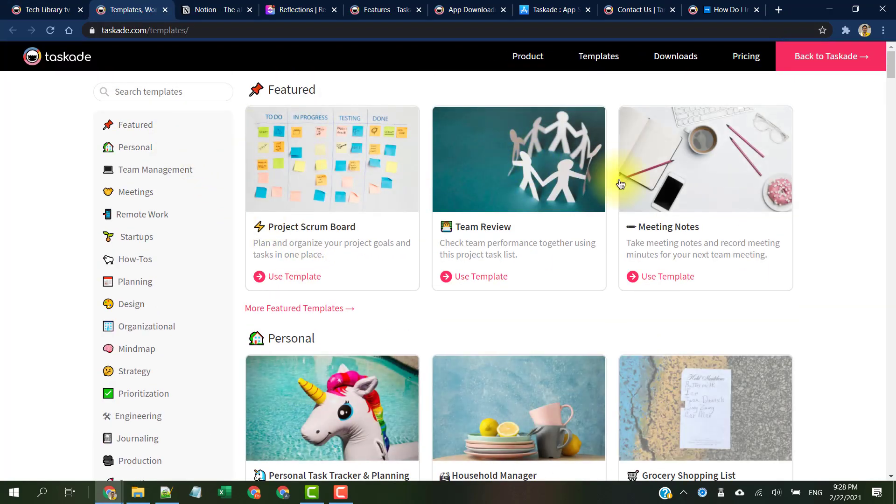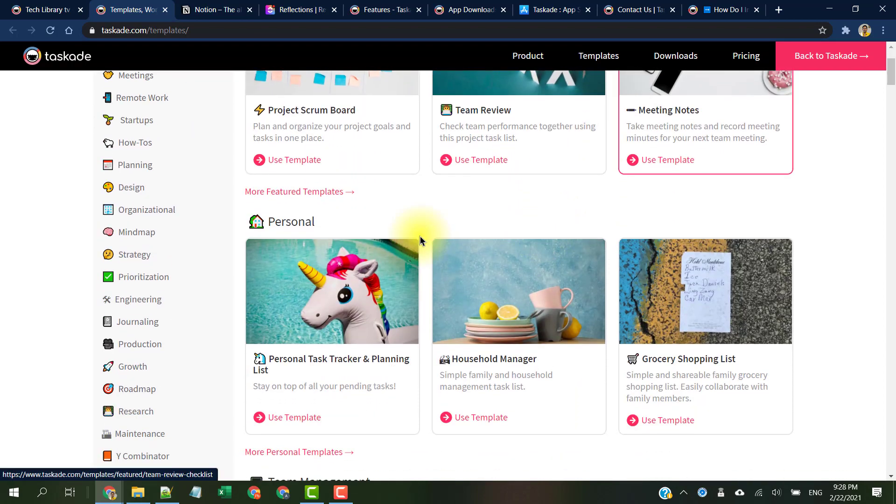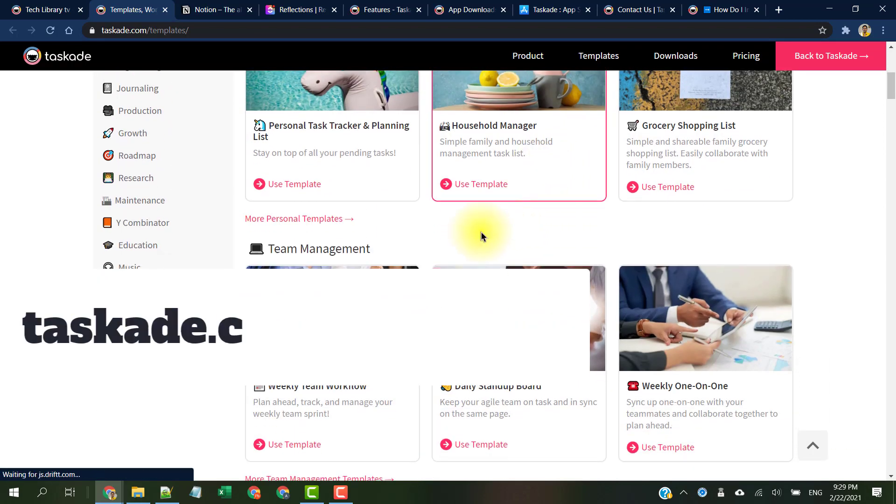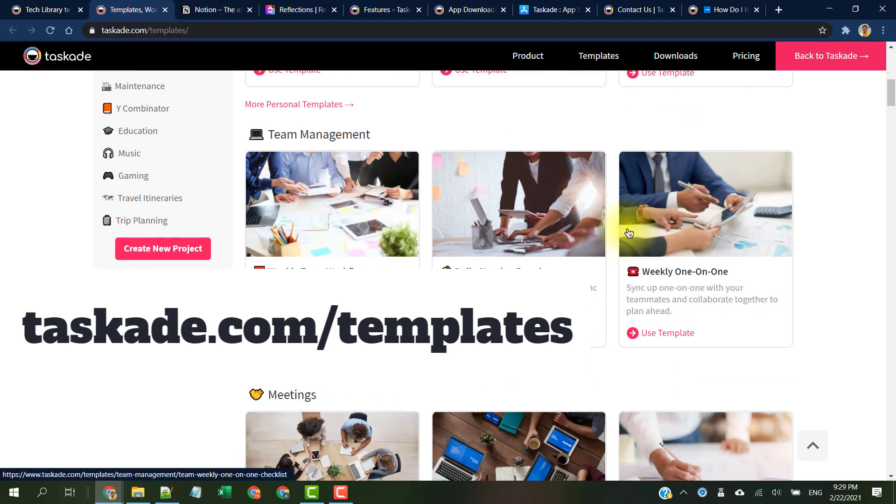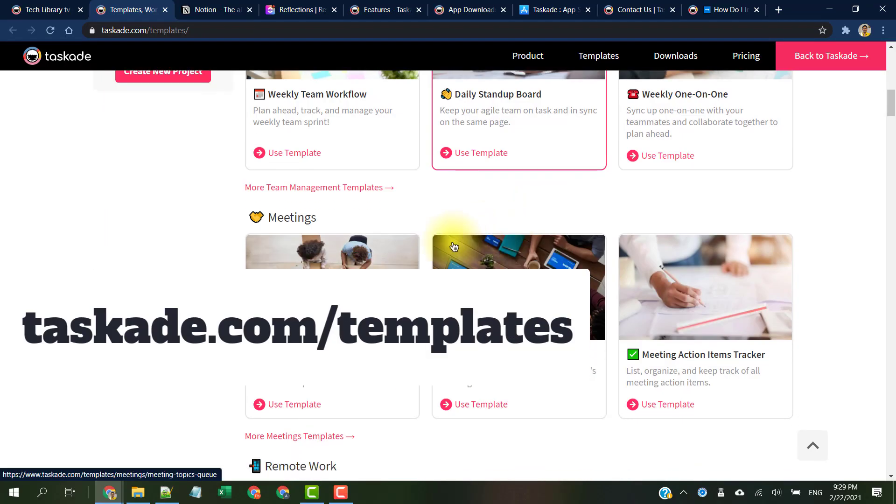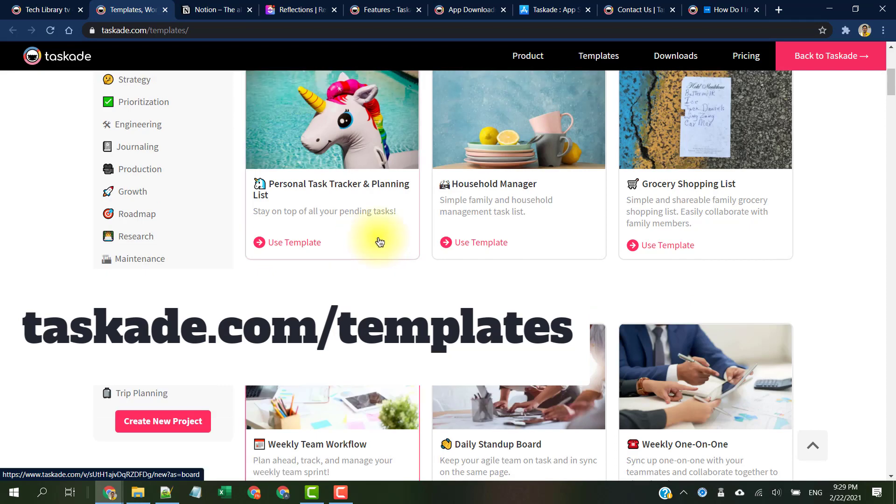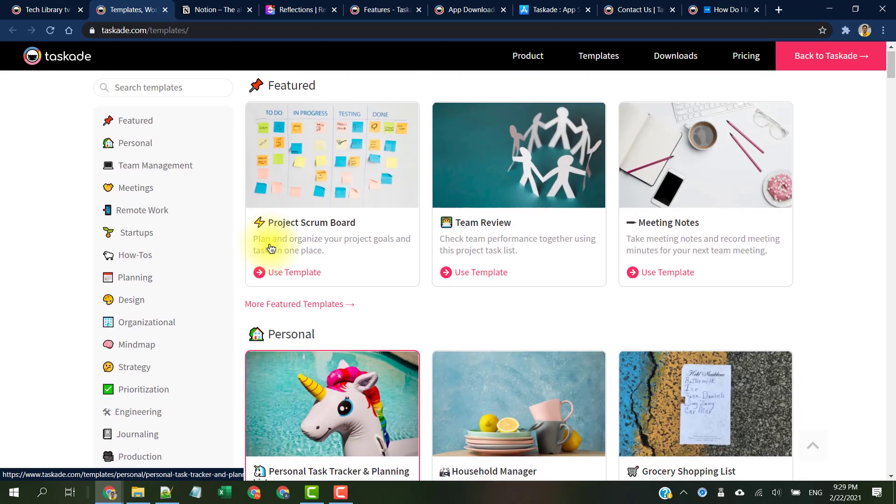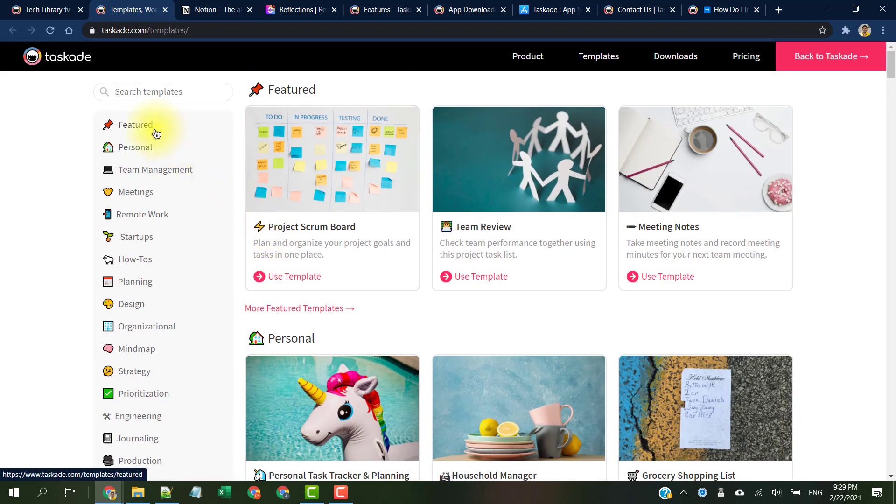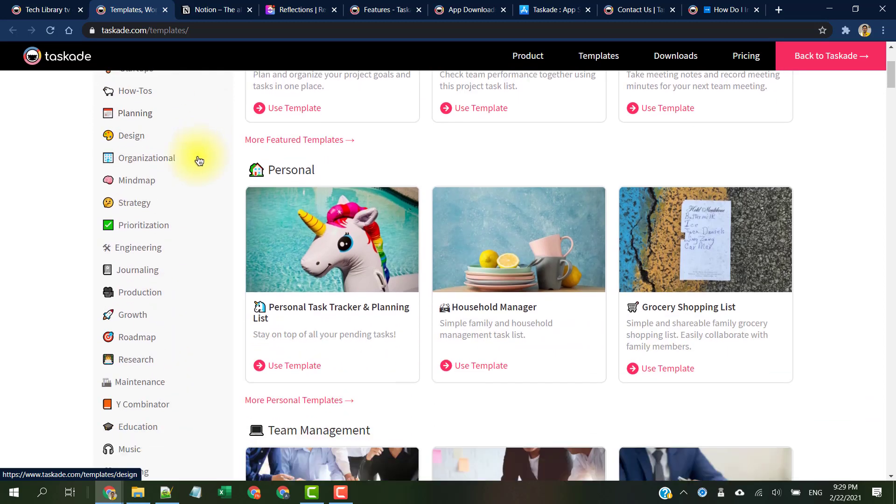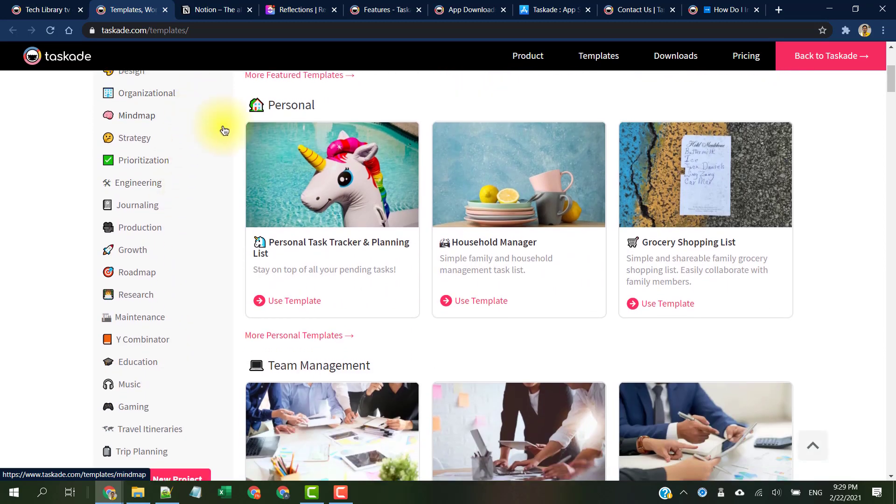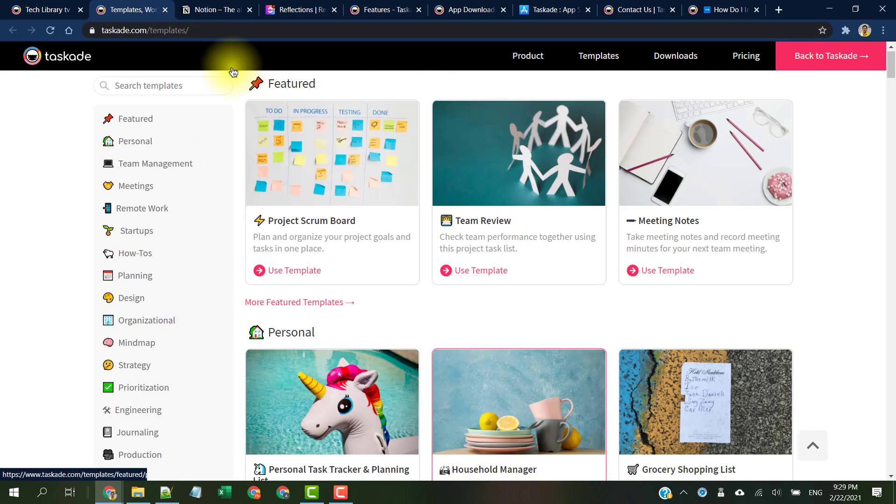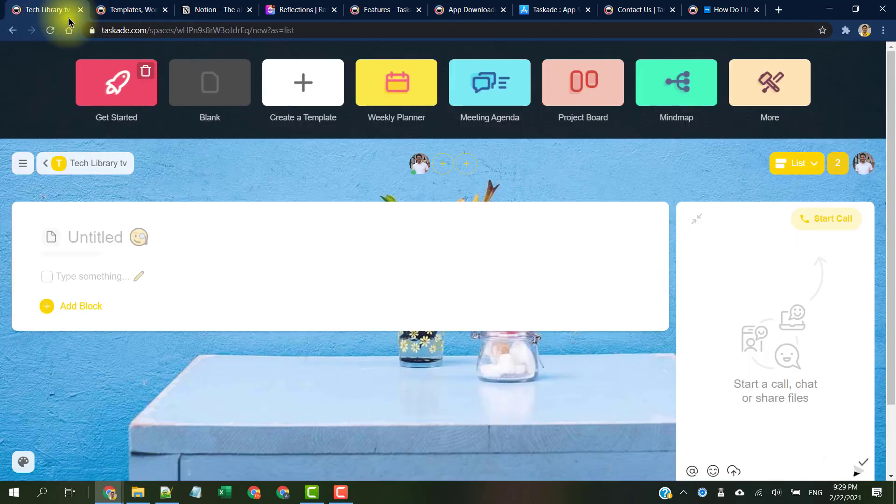For inspiration, try out their free templates from here: taskade.com/templates, which offers a variety of ready-to-import templates for workflow automation. It could be for scrum meetings, task trackers, meeting nodes, and even grocery shopping lists. All these templates are neatly organized into various categories that you can navigate from this list here.